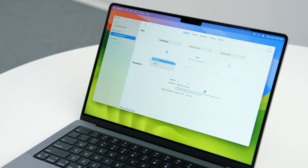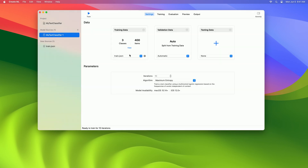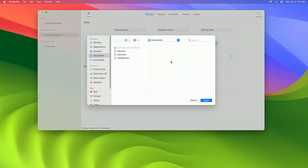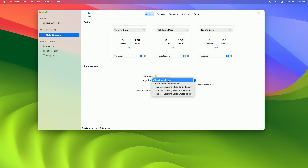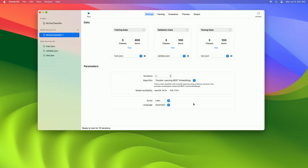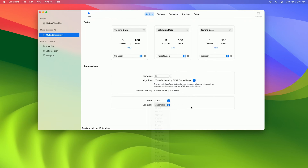To train our model, we go into the CreateML app and create a project. Then we need to select our training data. I've also prepared validation data and test data to go along with it. Then we need to choose our algorithm, and we have a new choice here: BERT embeddings. Once we've chosen those, we can choose the script. Since these are Latin script languages, I'll leave it on Latin. If we were using a single language, we would have the option of specifying it here. But this is multilingual, so we'll just leave it on automatic. Then all we need to do is press Train, and model training will start.